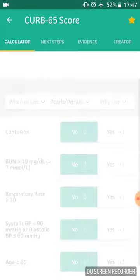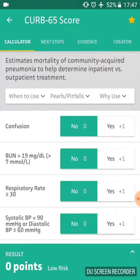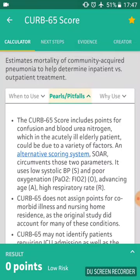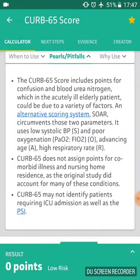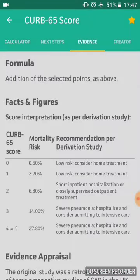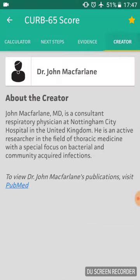There's also the CURB score, which some of you may use to assess if a patient has pneumonia. Interestingly, in the pearls and pitfalls it does mention there may be an alternative called the CRB-65 score — useful information. As always, there's the evidence and information about the creators. This one was actually interestingly created in Nottingham.